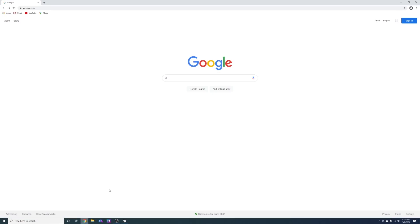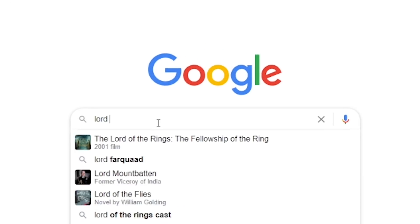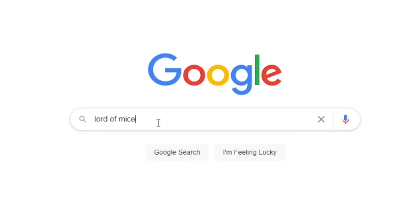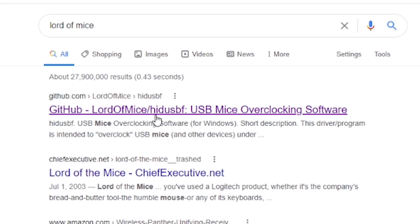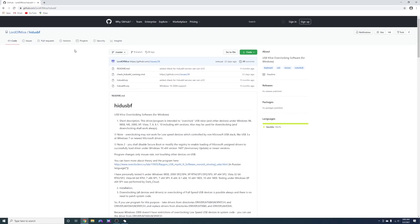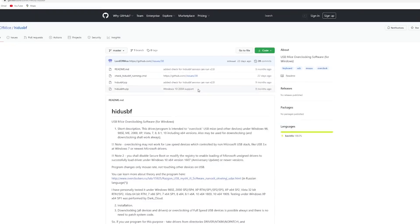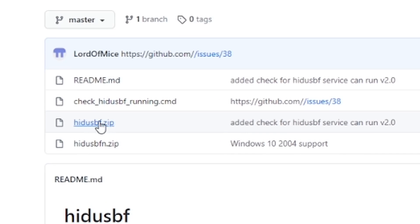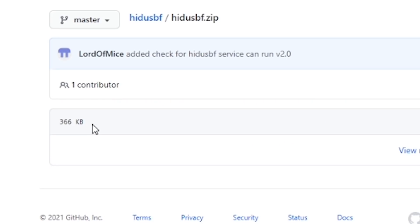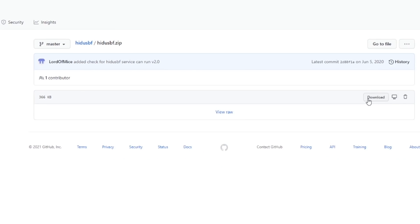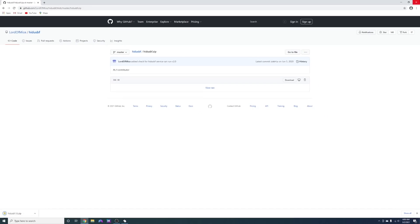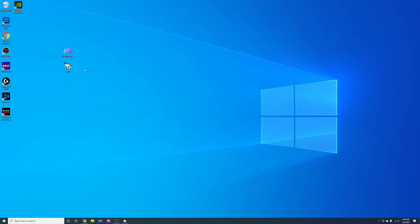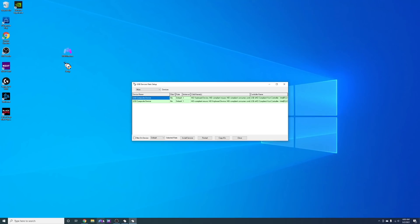So the way you download it is pretty easy. The first thing I recommend doing is typing in Lord of Mice on Google. You'll want to use the first link which is a GitHub page with the latest version which is HIDUSBF. And once you have it downloaded and installed you can open the program and configure the settings.